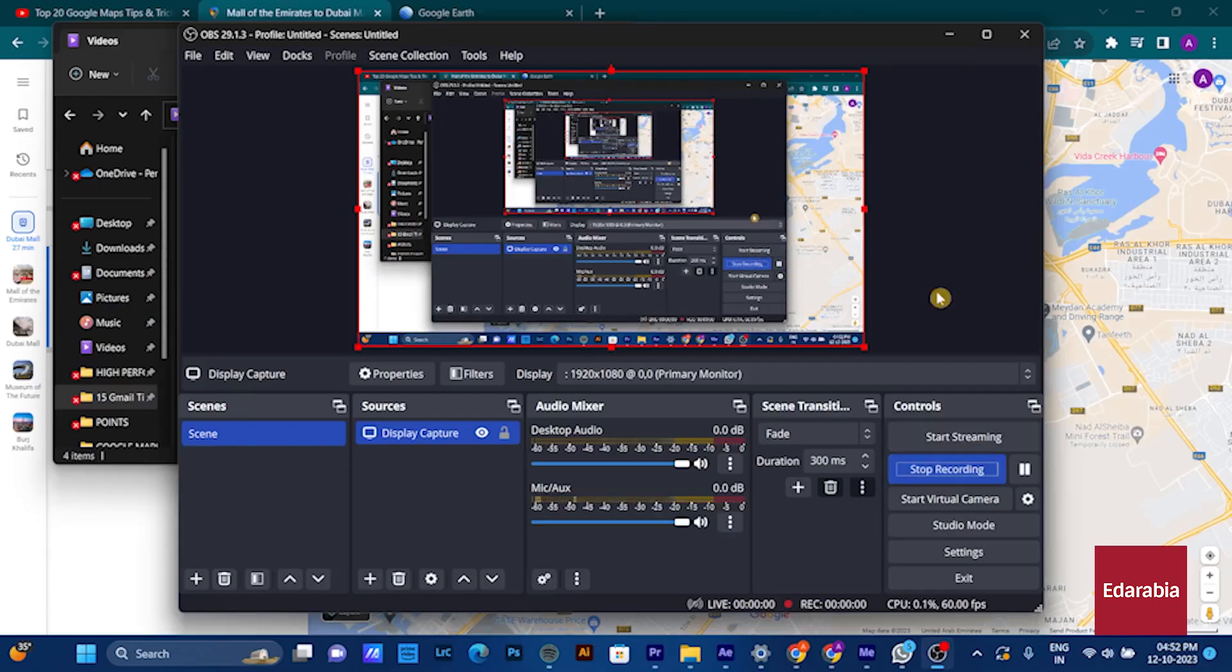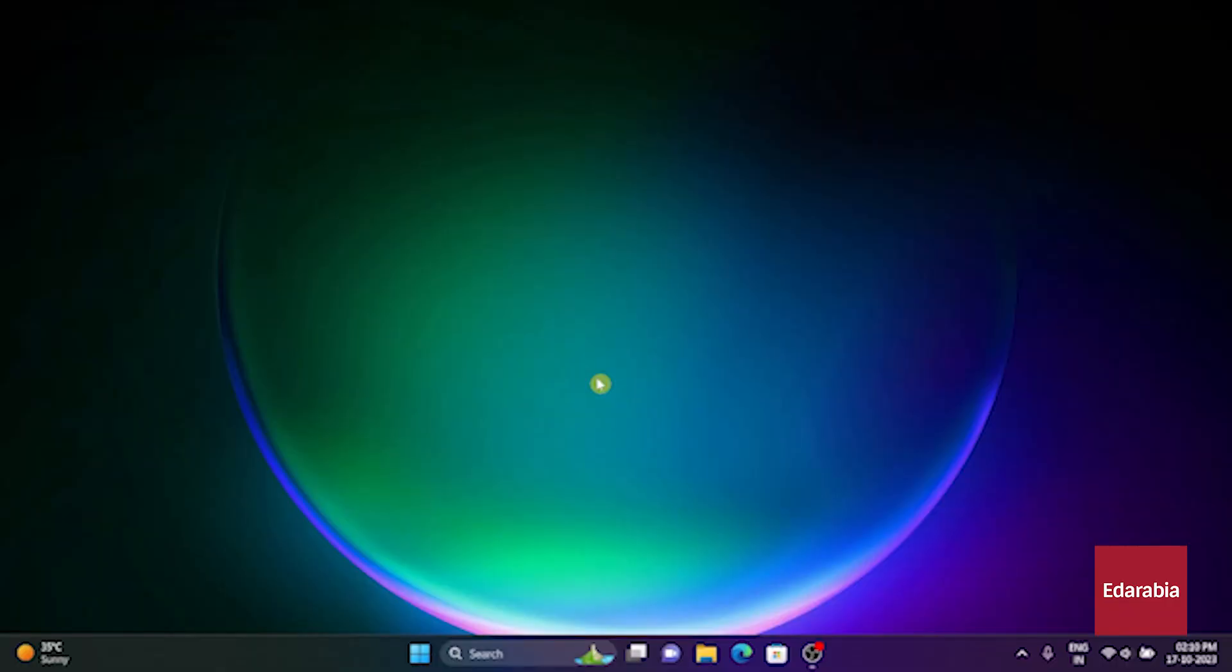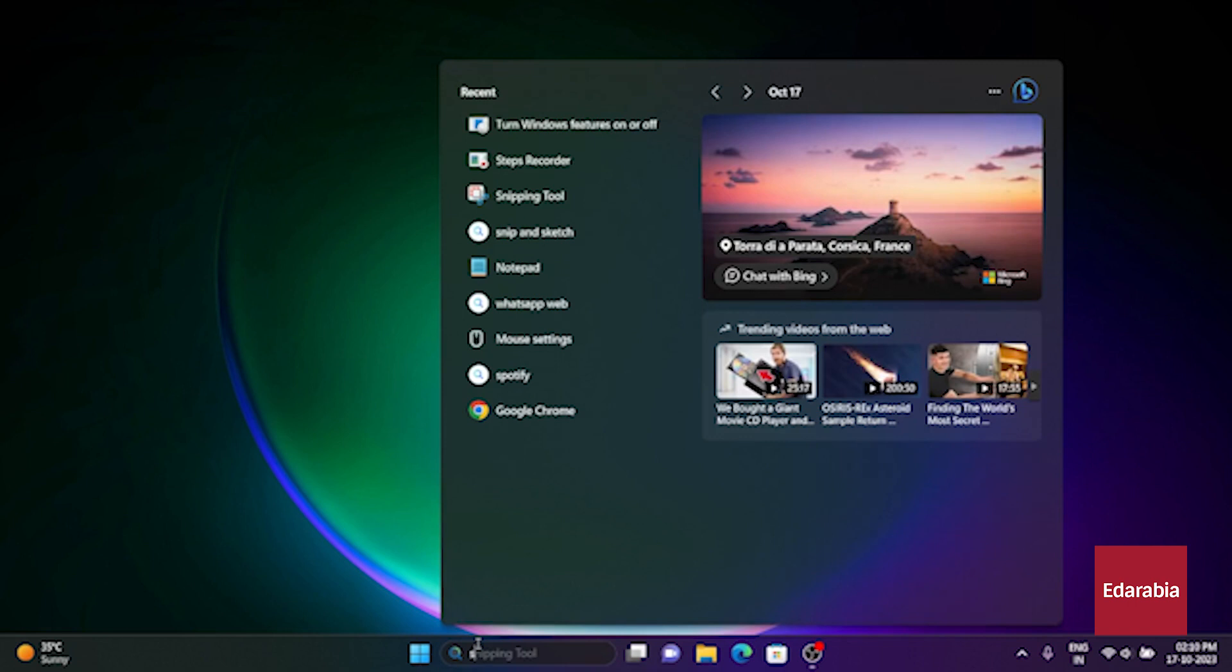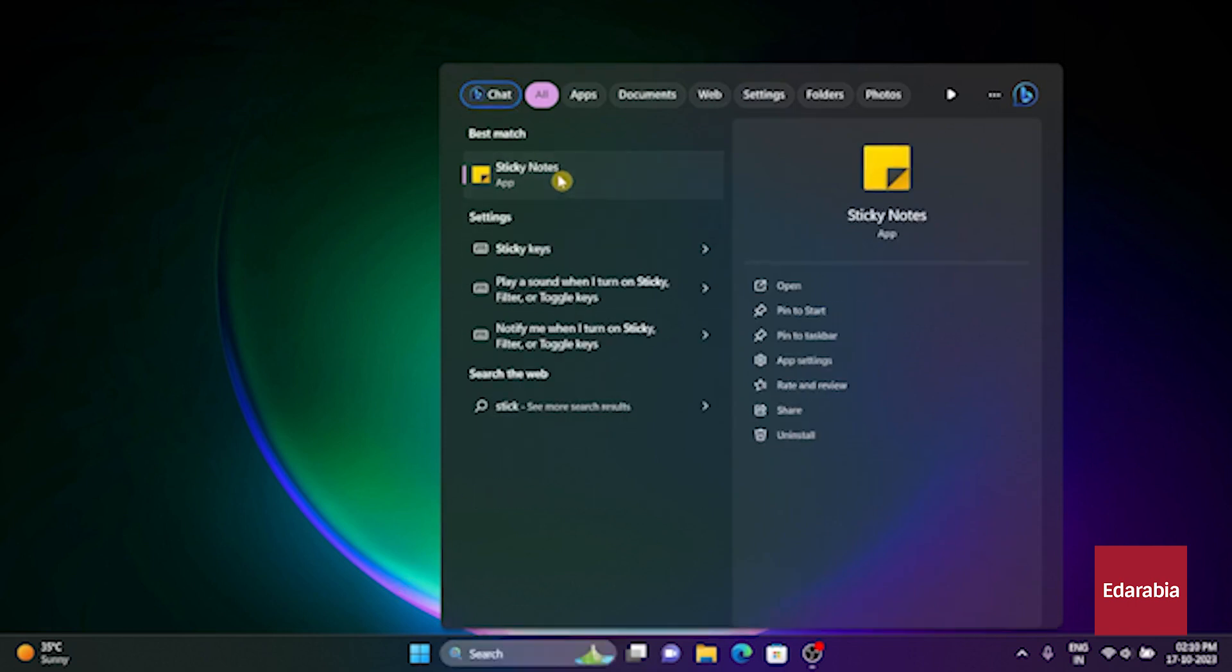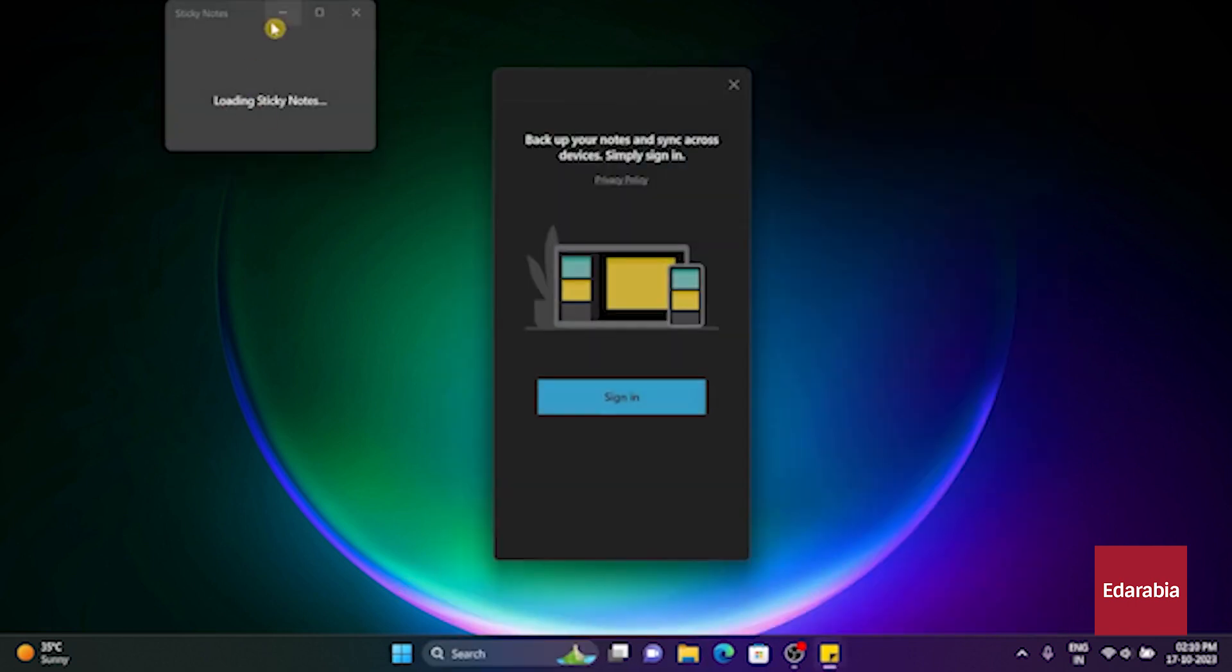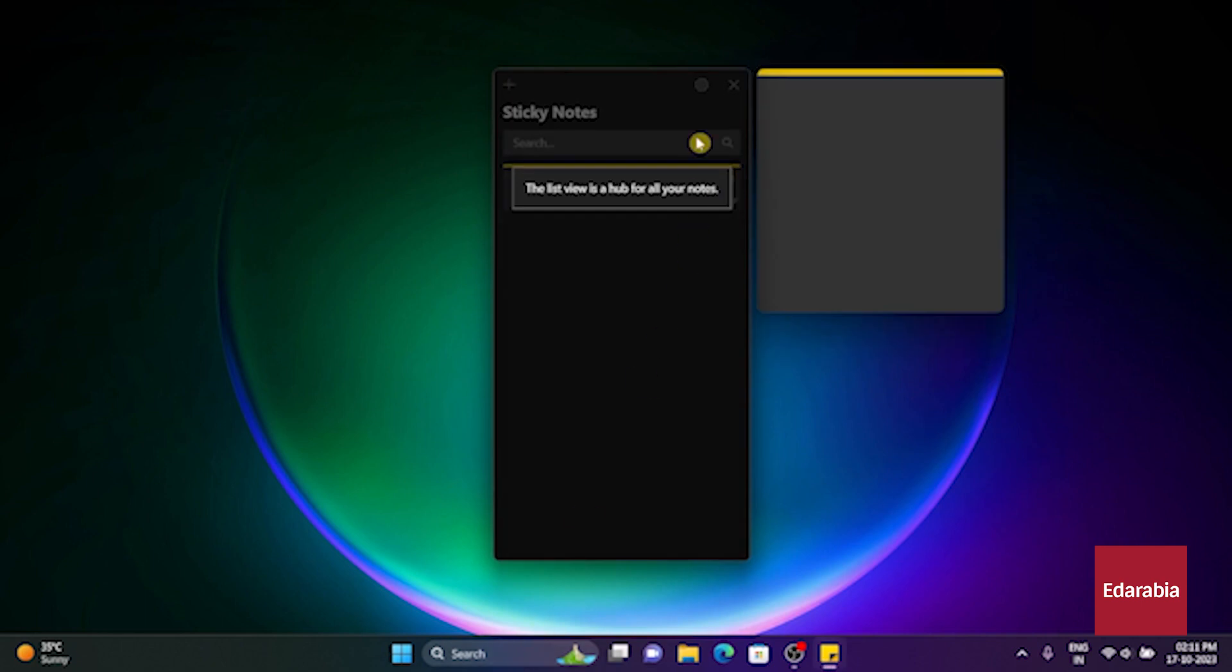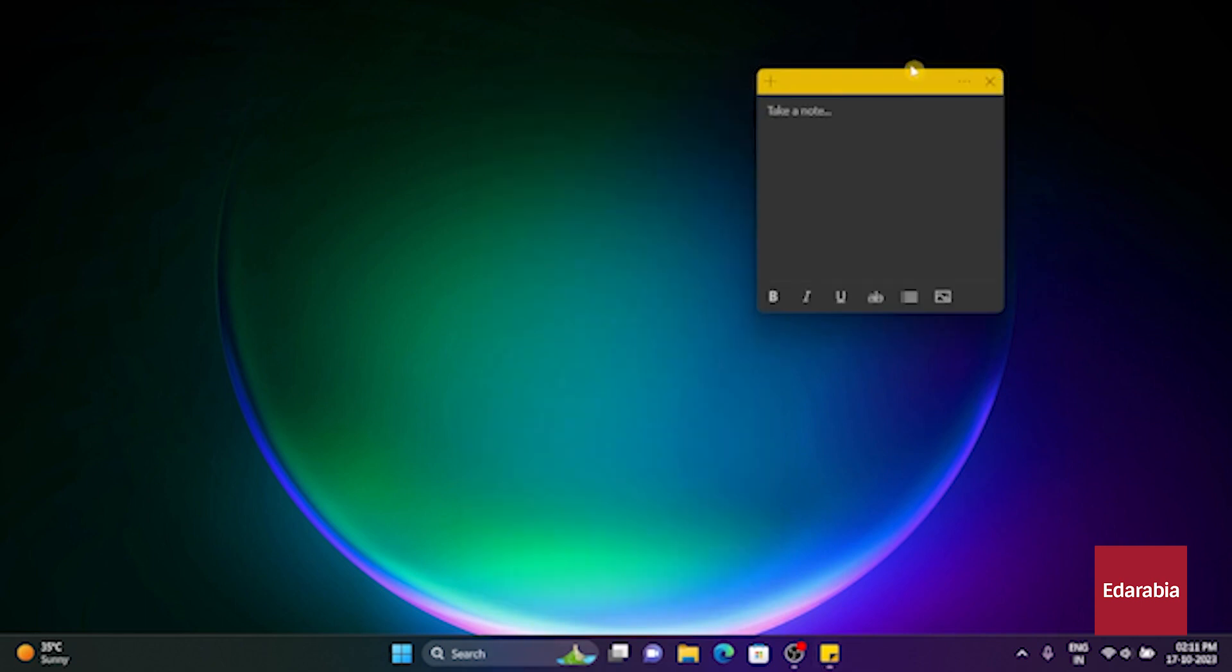Number 14. Sticky Notes. You have the capability to generate sticky notes on your Windows system by using the search function. Just search for Sticky Notes, and you can affix digital notes directly onto your screen. What's particularly impressive is that these notes are synchronized in the cloud,